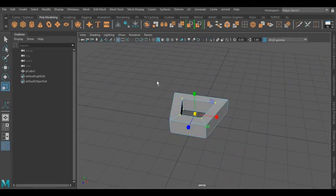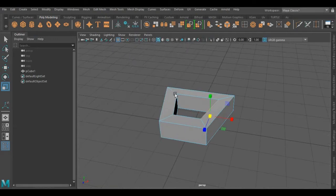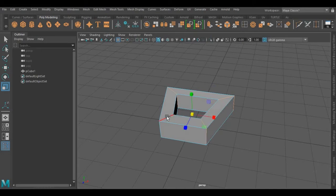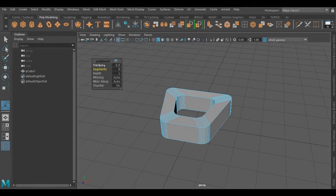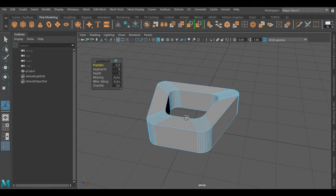Now we have to smooth its edges. For that I'm going to select its side loops. Now press Ctrl+B to smooth these edges — I'm choosing the number of segments. Now I'm going to repeat the same process for the inner and outer edges.